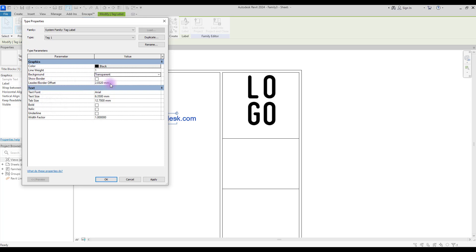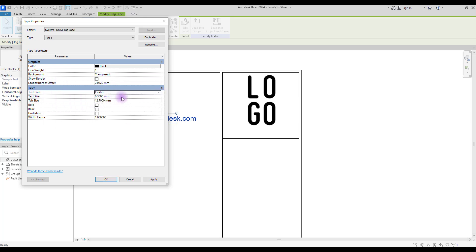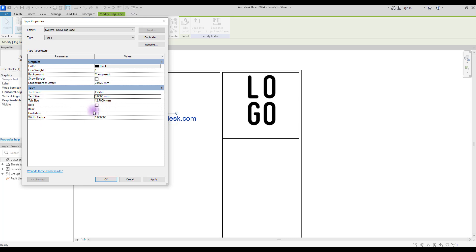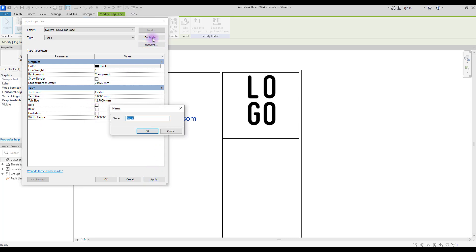If you want to have borders you can check this box, and for controlling your border or leader you can change this number. For our text we are going to change the font to Calibri and for text size we are going to use 3. You can also make your label bold, italic or underline.